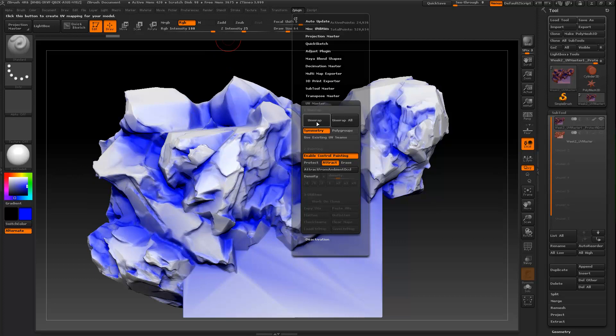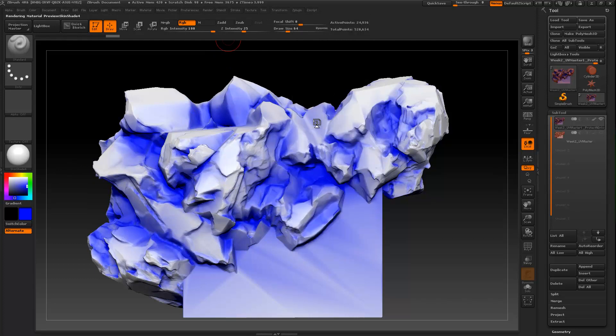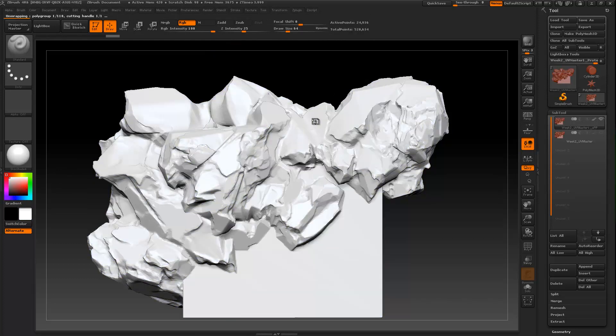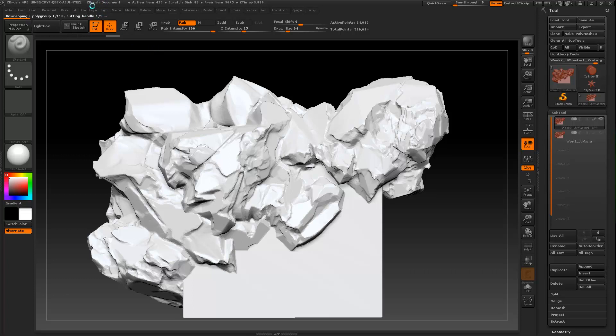So back in here, your next step is going to be Unwrap. Then it's going to come up here, you're going to see it doing polygroup, cutting handle. This is going to sit for a bit and it might crash. I should have saved the decimated mesh.